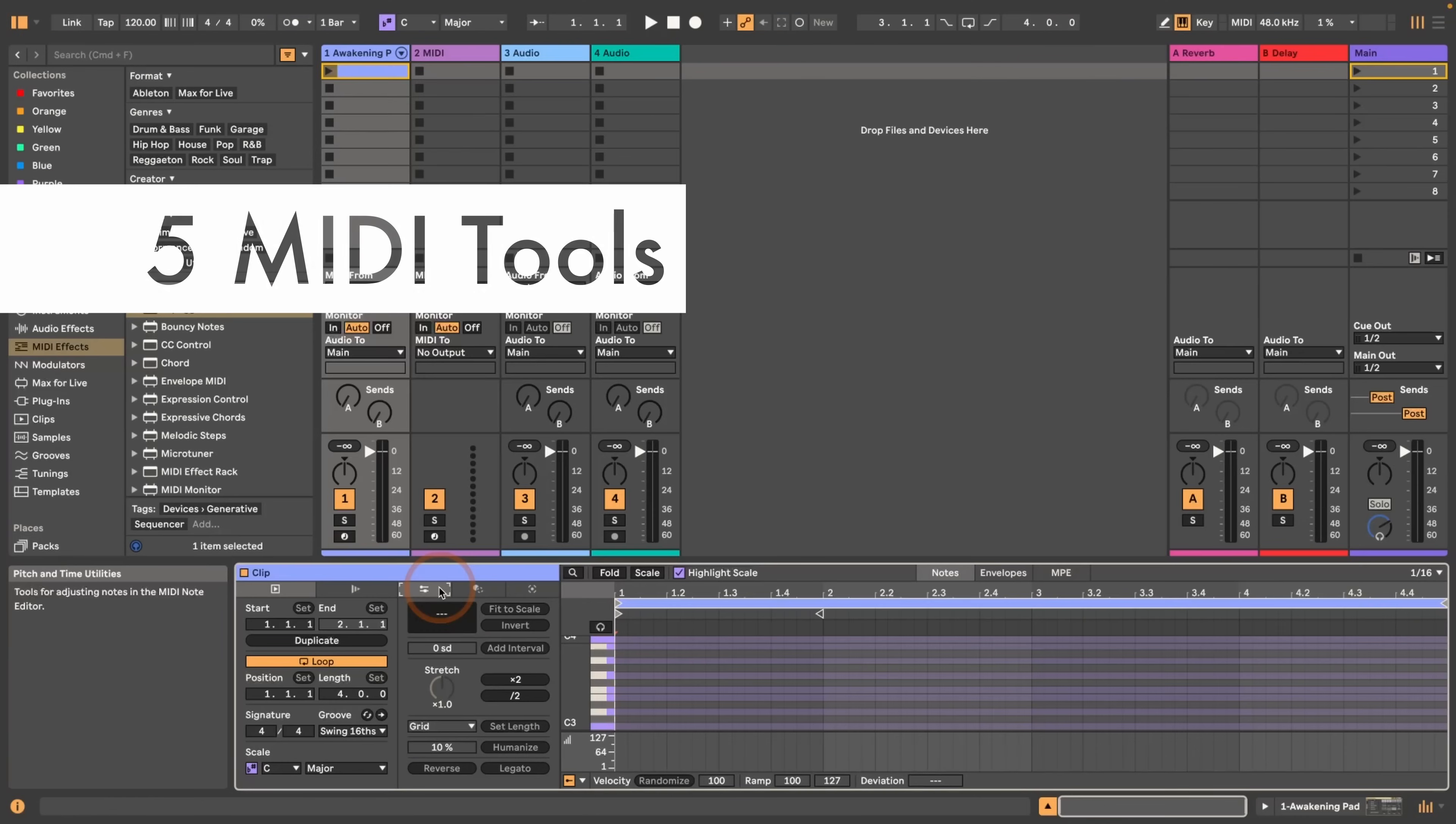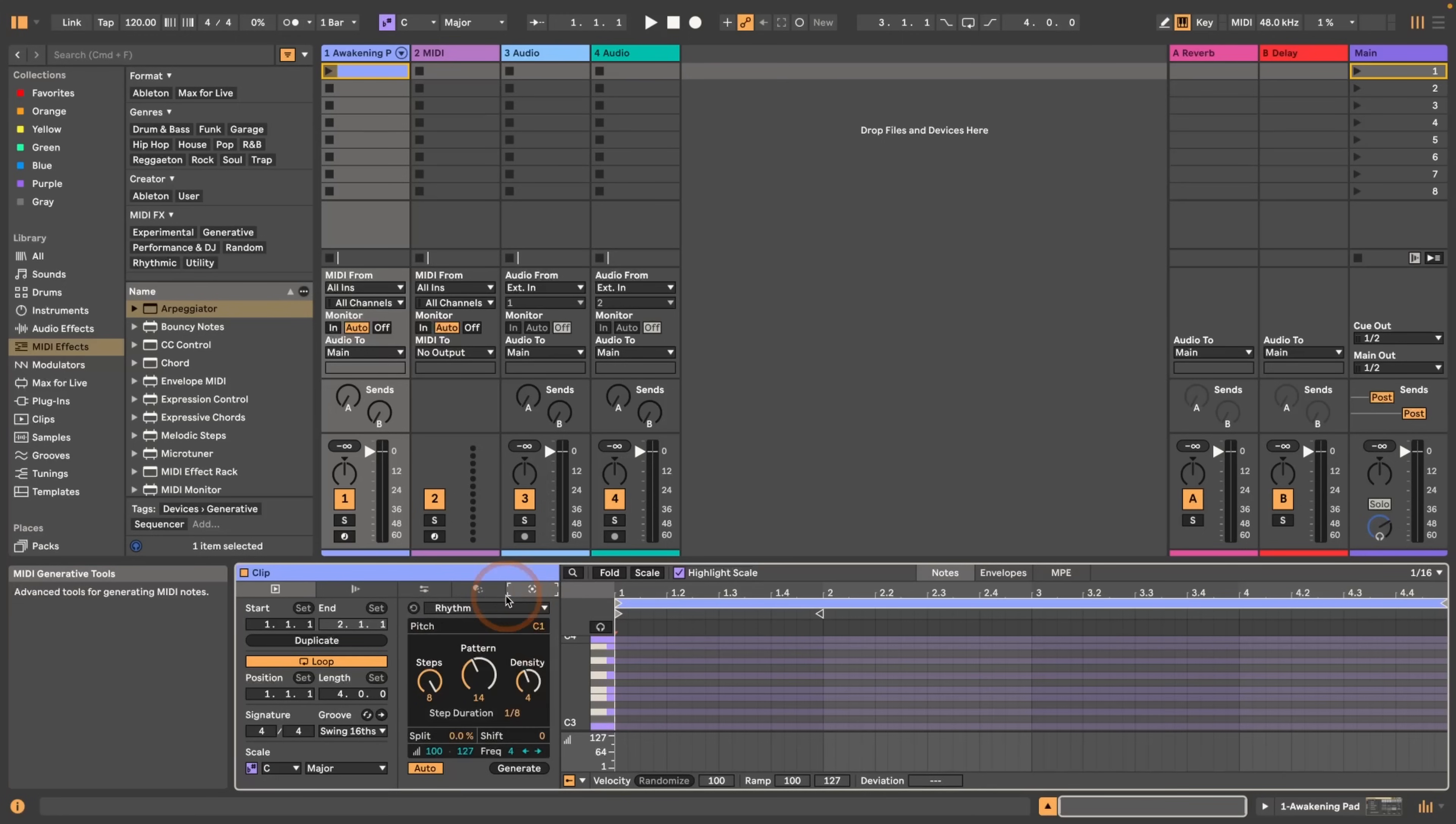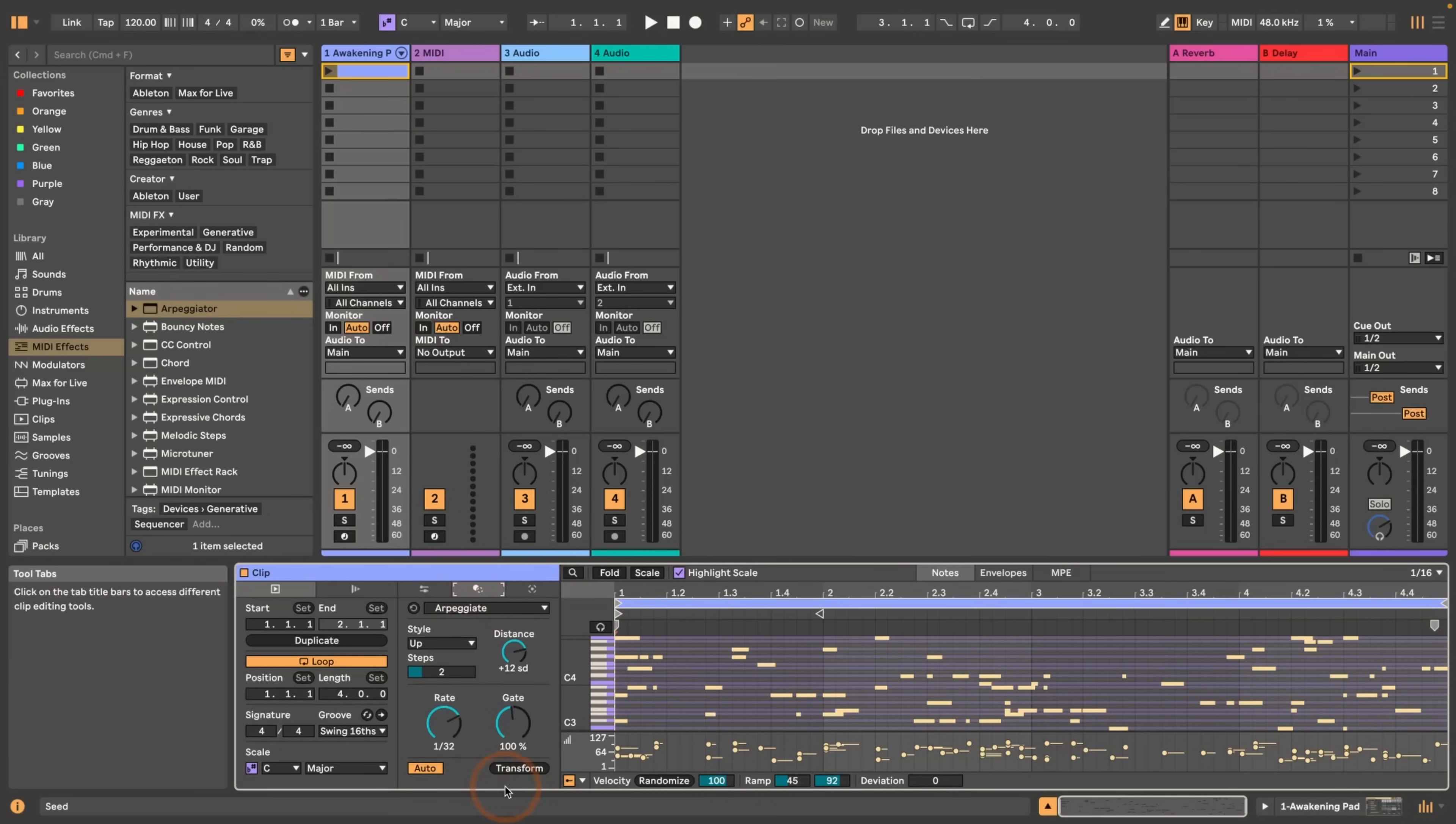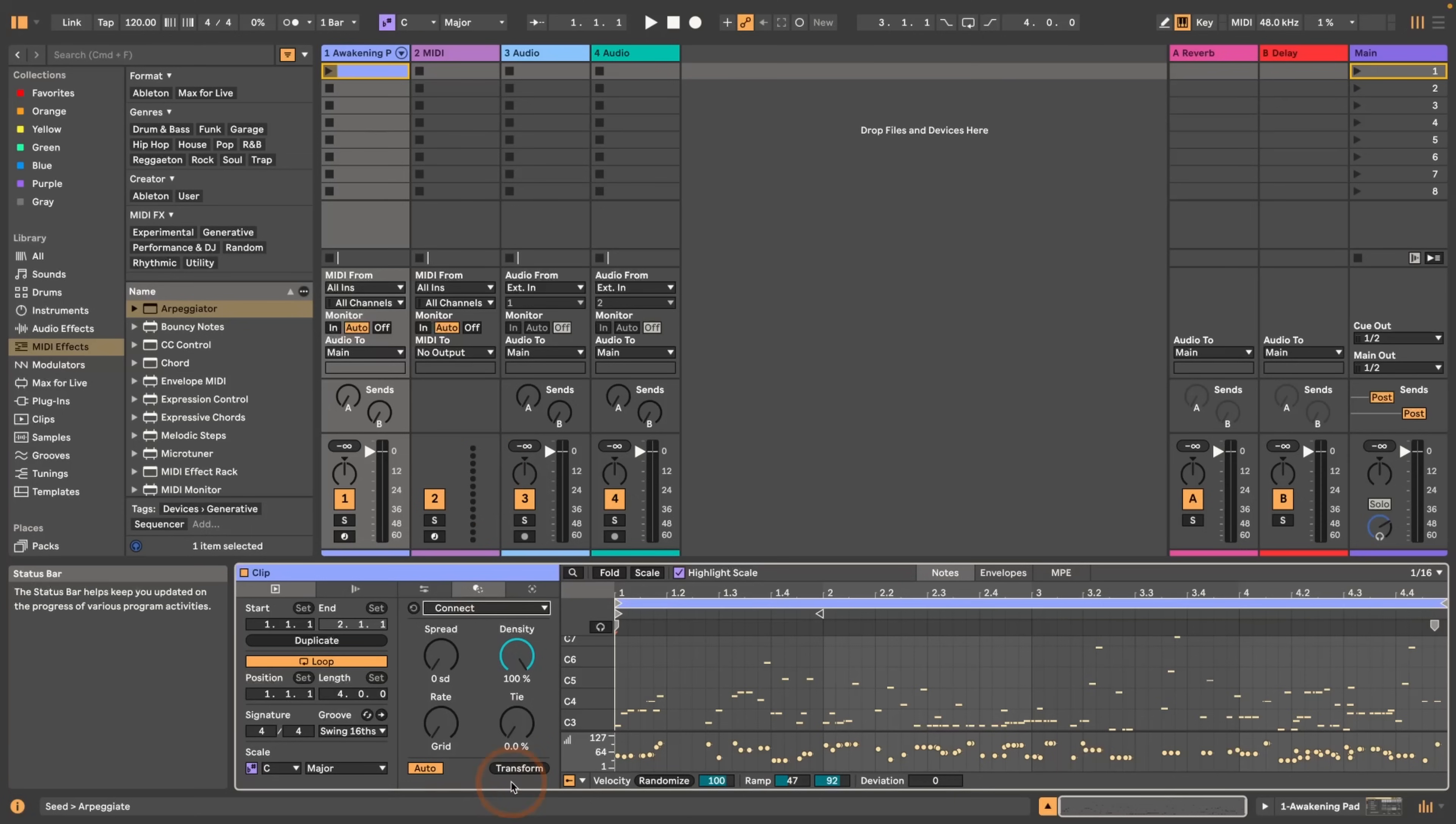Also new is that when you use the MIDI tools, so the generators or transformations, there is actually an indicator shown in the status bar which MIDI tools have been applied and what order. So I'm just going to quickly do that. Let's go with Seed, generate, and then we're going to go and arpeggiate this. And then let's click on Connect, transform this. So here you can see now we've done first Seed, Arpeggiate, and Connect.